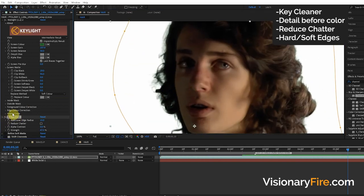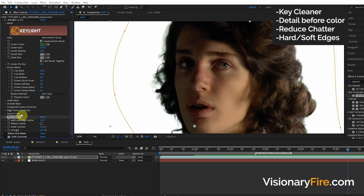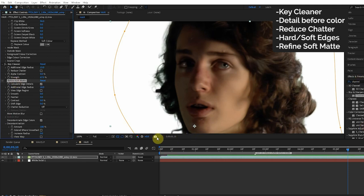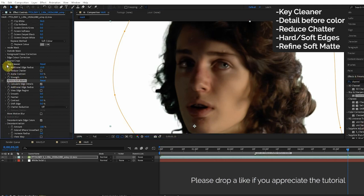Now there is another effect that works just like Key Cleaner where it enhances and cleans up the detail, but it has different pros and cons. This effect is called Refine Soft Matte. You can find this in your effects and presets. Let's take a picture of Key Cleaner. Now let's turn on Refine Soft Matte.